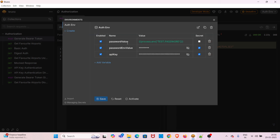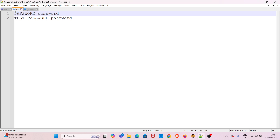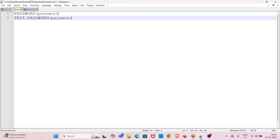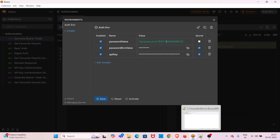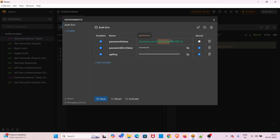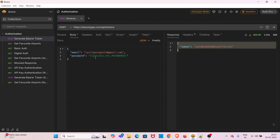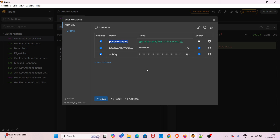Now I will shift the environment to 'auth env'. In the configure section you can see I have created one more environment variable called 'password value'. Its value is mentioned in a special format because in the dot env file I used a dot in the variable name 'test.password'. In that case you have to use square bracket notation to reference the environment variable. If you have dot operators in your environment variable names, you must follow this format.